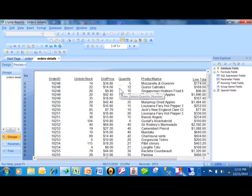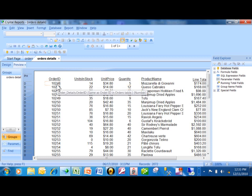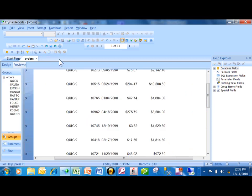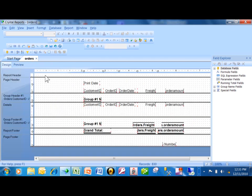This is what's going to be the subreport. It's very important that the two reports have a common field — as we can see they do. In this case it's the order ID. So now I'm back in the order header, and I'm going to pick on the Design tab.